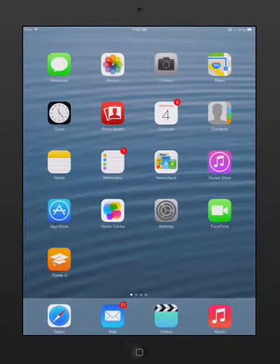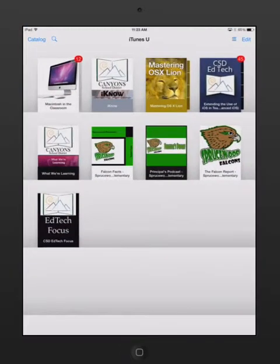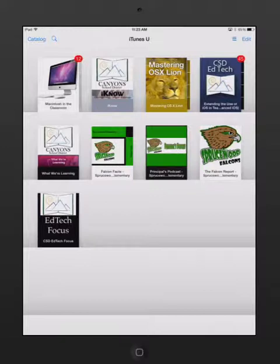Once the iTunes U app is installed, you can tap on it and it will open up a bookshelf of your content. Of course, if you haven't subscribed to any content yet, your bookshelf will be empty.